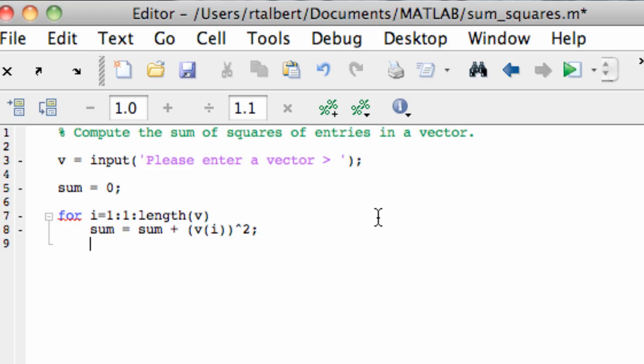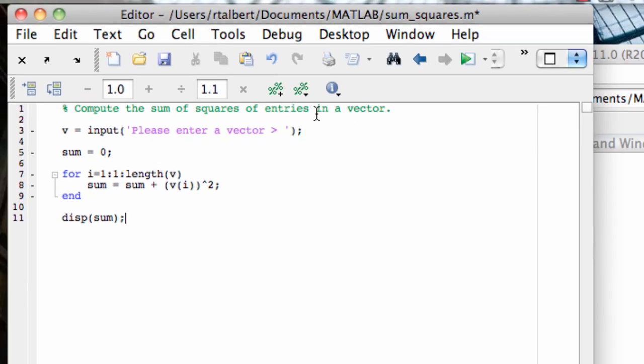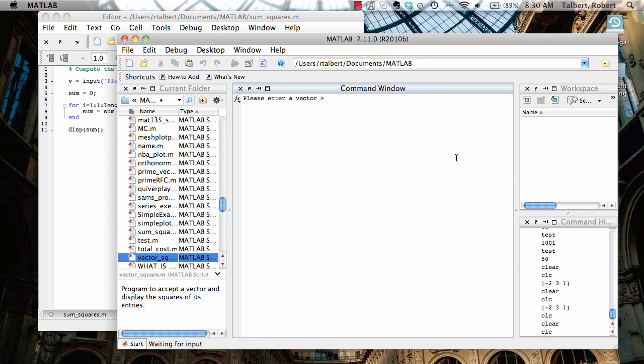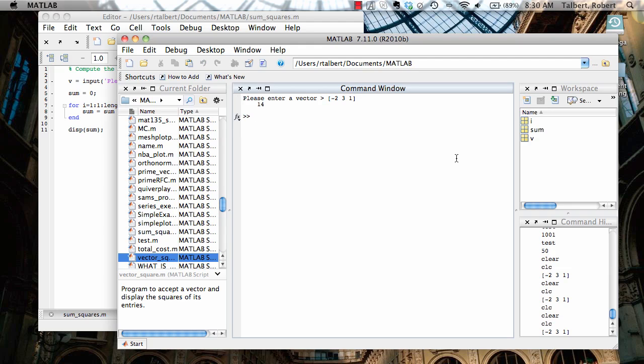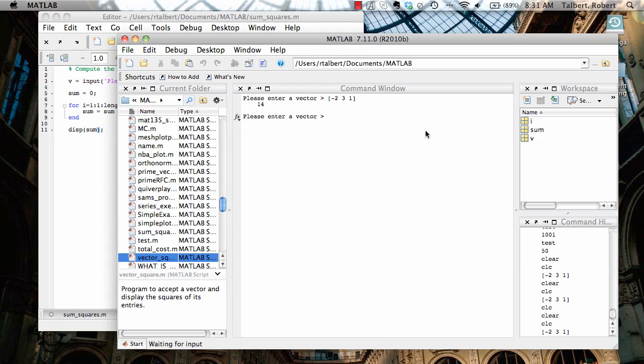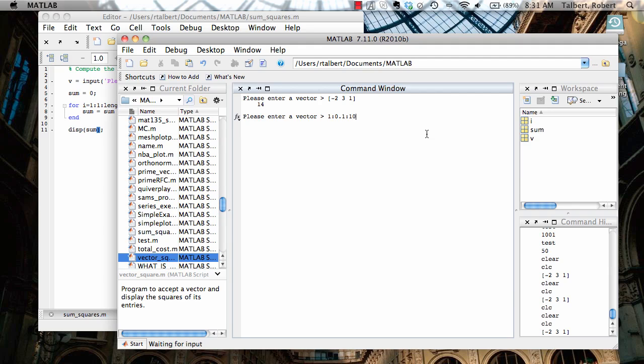So that's all the instructions in the for loop and now the very last thing I want to do before I end is just display the value of sum and that should do it. I'm going to close it out and we'll run it and let's test it with the vector that we had in the mini lecture: -2, 3, 1. And that does come out to be 14. And I could run it again with another vector, really any vector I want. I could go 1, 0.1 to 10 and it would still display the sum of the squares there.